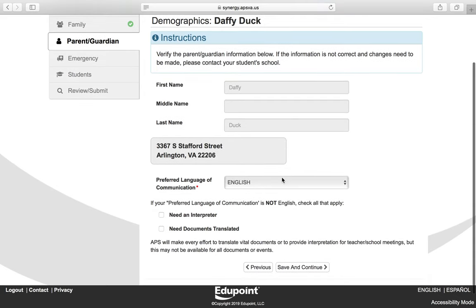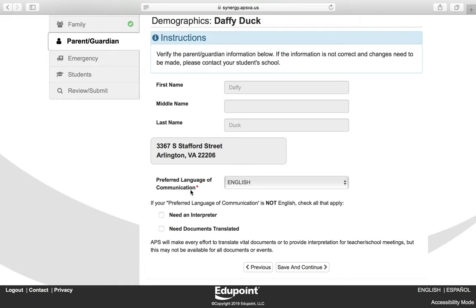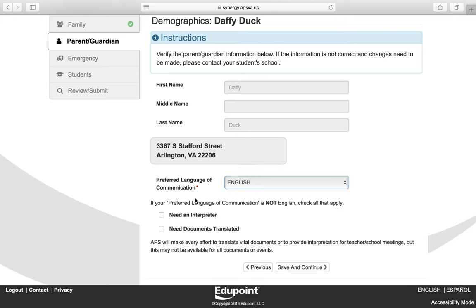Here you want to verify your information — your first name, last name as it appears in the system, and your address. You cannot make changes to this screen. The only thing required on this screen is your preferred language of communication, so you must choose an option from the drop-down. Click Save and Continue.